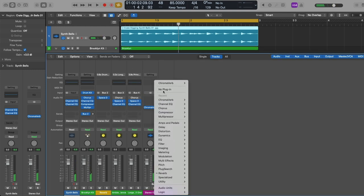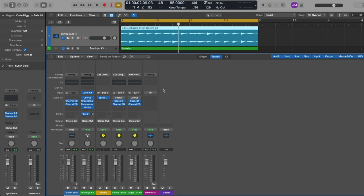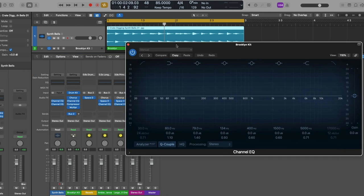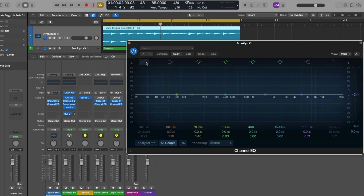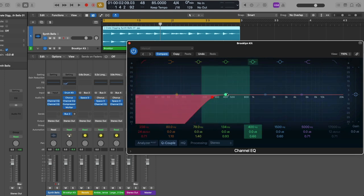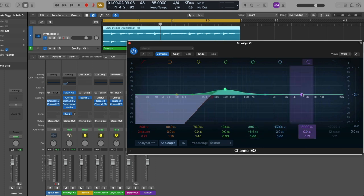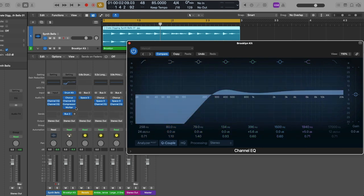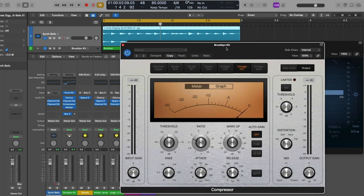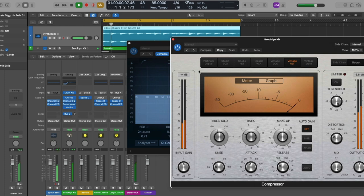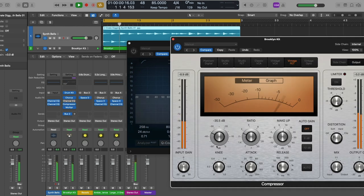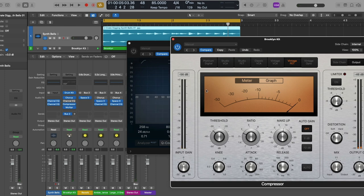Now we can return to the EQ thumbnail as well as the gain reduction meter, because we have an instance of the Channel EQ as well as the Compressor loaded. The EQ thumbnail provides you with a quick bird's eye view of any EQ changes you've made to your tracks using either the Channel EQ or the Linear EQ. The gain reduction meter shows you in real time any gain reduction or limiting that you've applied to your tracks — you can see these changes being noted in the gain reduction meter as I adjust the threshold of the compressor.